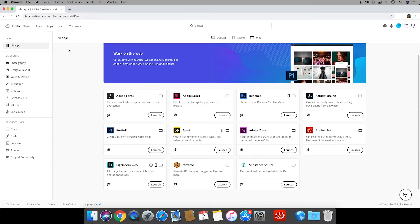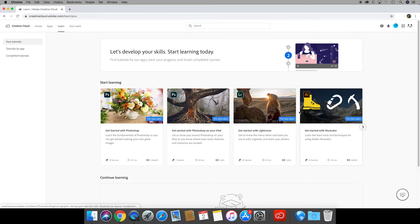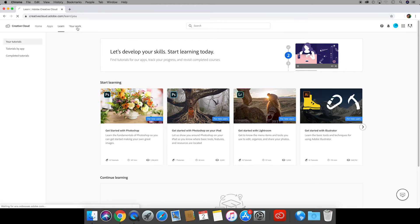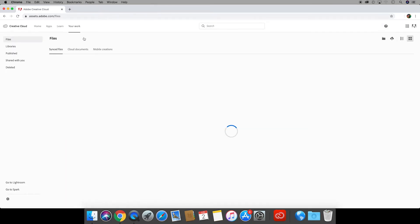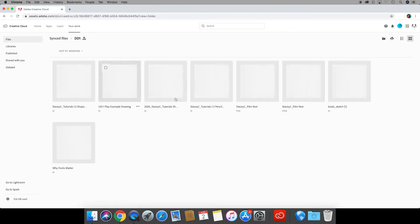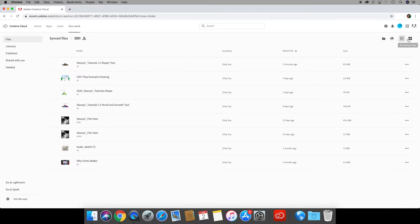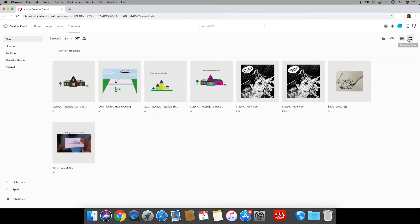The next tab over which says learn has a lot of helpful tutorials for learning how to use all of these apps and the final tab link goes to your work and this is work that's been synced or saved to the cloud. Mine are all organized into folders which I highly suggest you do. I can also change the view from list to tiles.